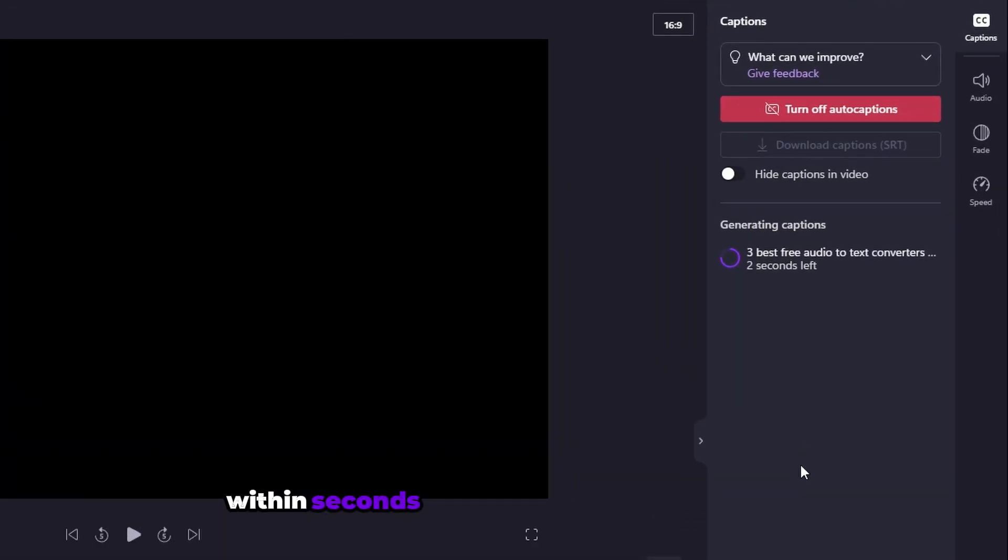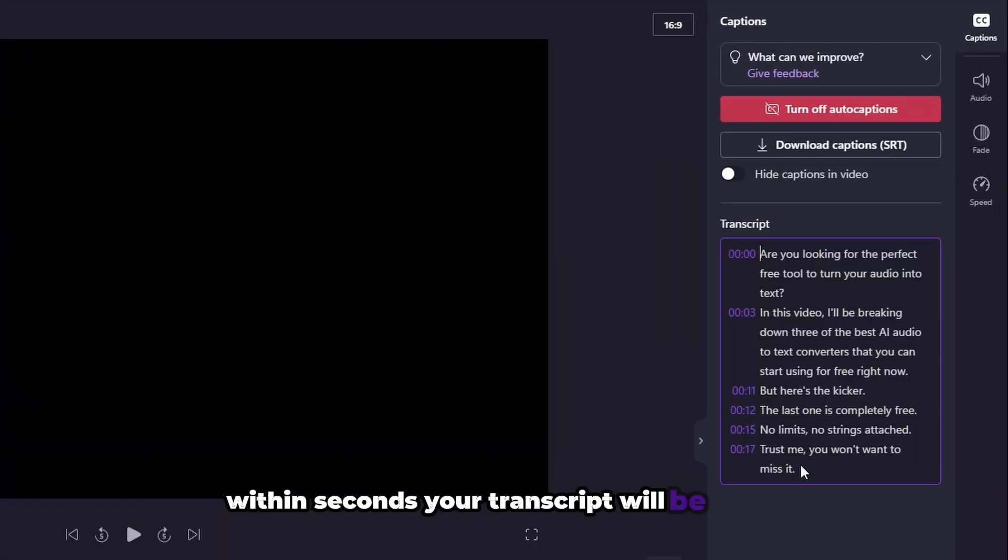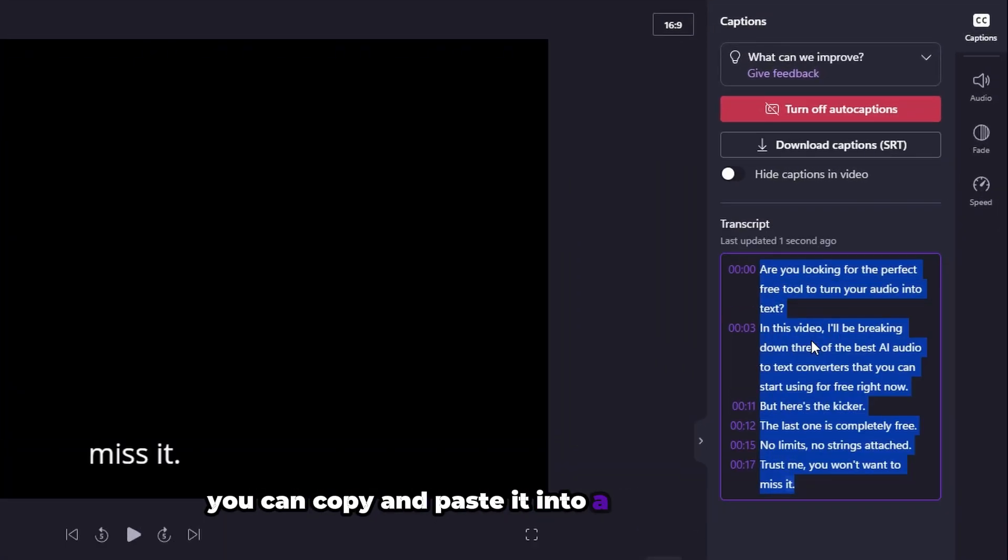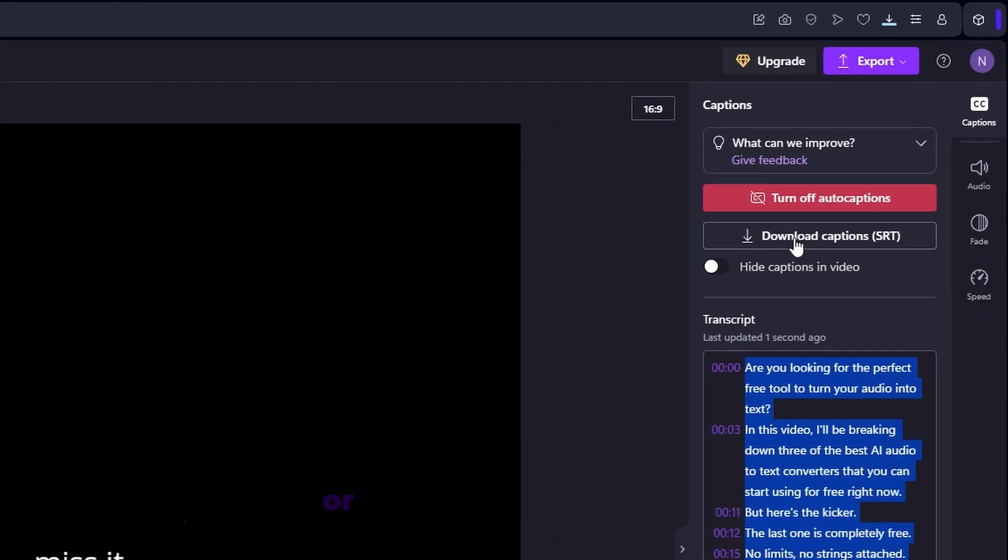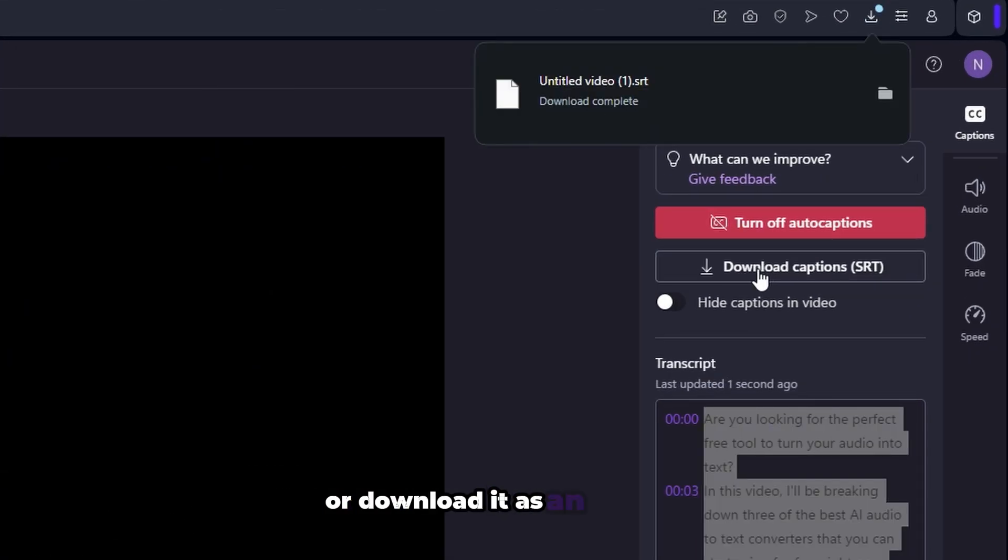Within seconds, your transcript will be ready. You can copy and paste it into a text document or download it as an SRT file.